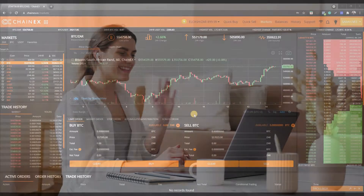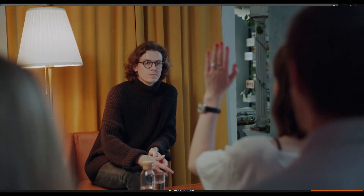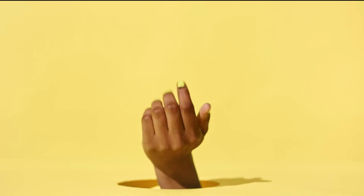Hey guys, this is Sarah V from ChainX. Welcome to our YouTube channel. In this video we will be discussing what are ChainX address books and how to use them. The ChainX address book is a function that allows ChainX users to store and save multiple cryptocurrency wallet addresses and bank accounts for more efficient and faster crypto and ZAR withdrawals.